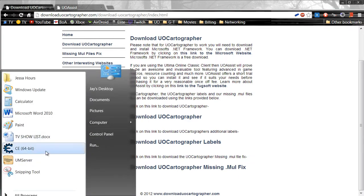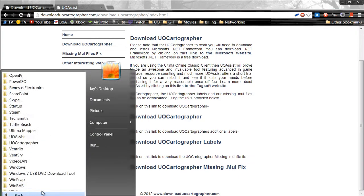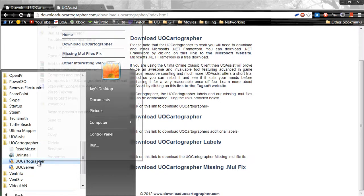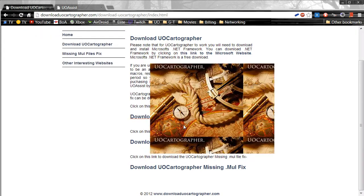Once you do that, go to all programs, find UoCartographer, and run UoCartographer as administrator.